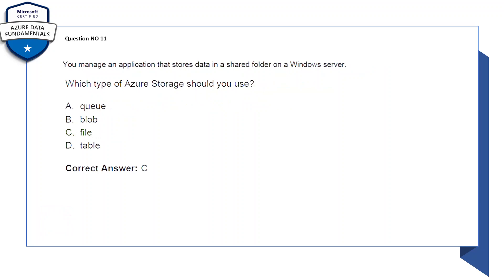Question number 11: you manage an application that stores data in a shared folder on a Windows server. Which type of Azure storage should you use? A: queue, B: blob, C: file, D: table. So we'll select the correct one is file, so it's C.